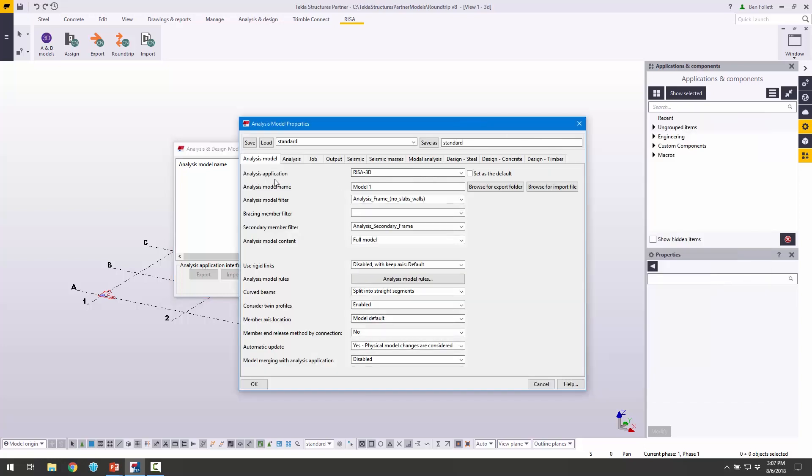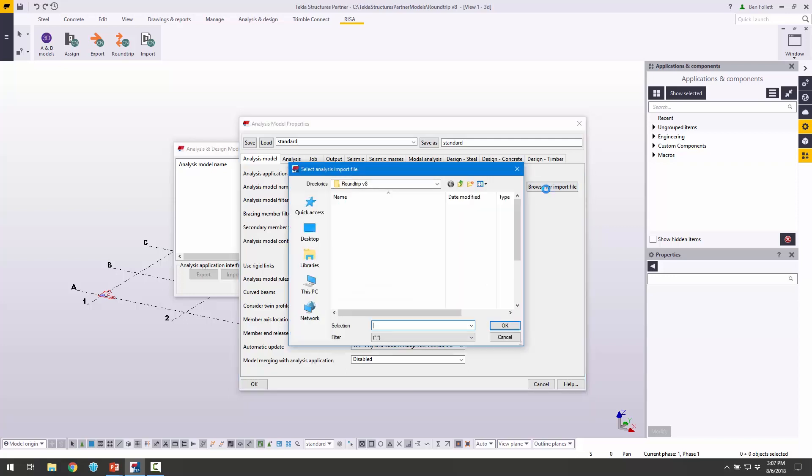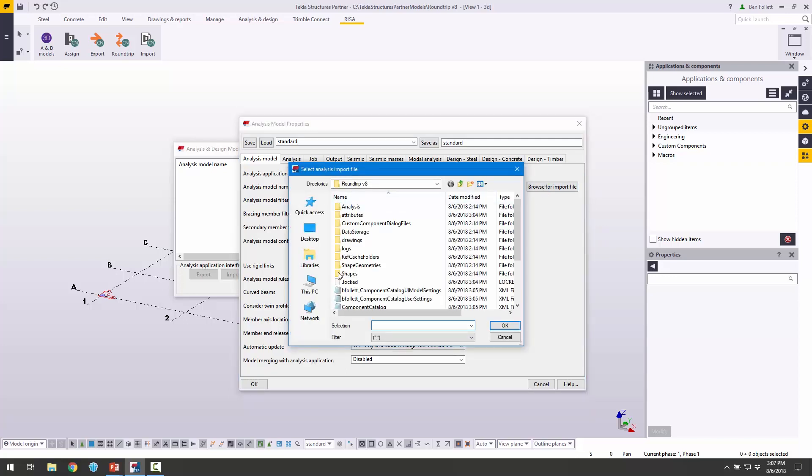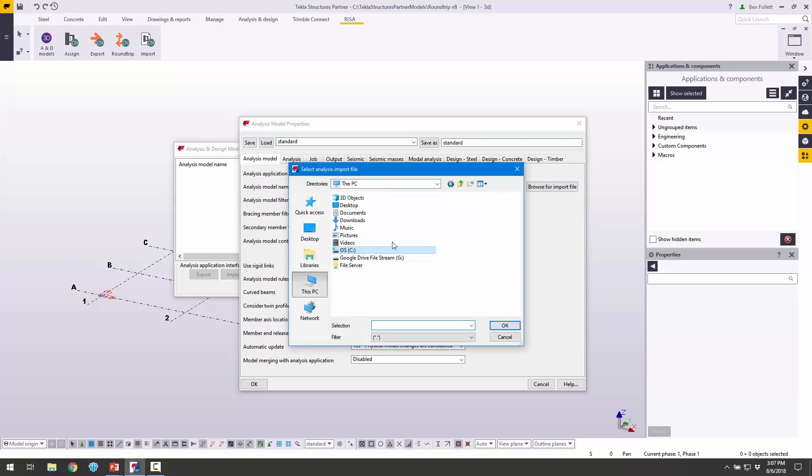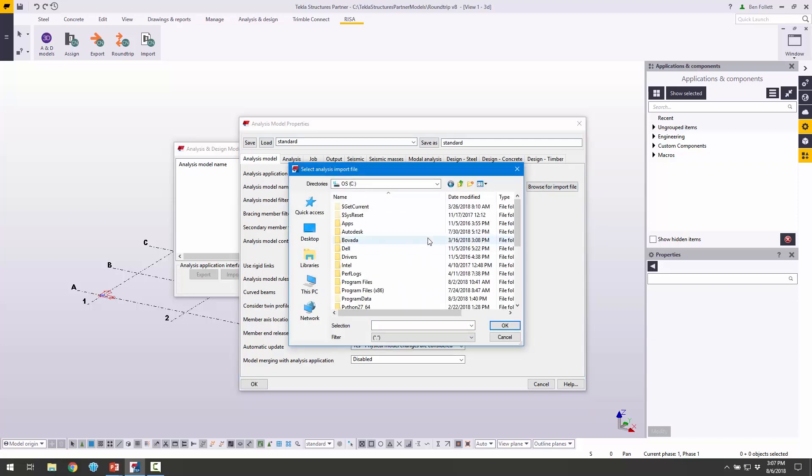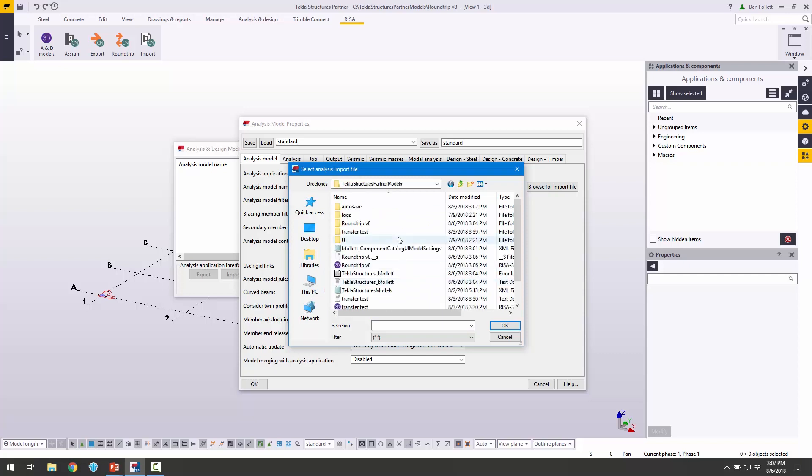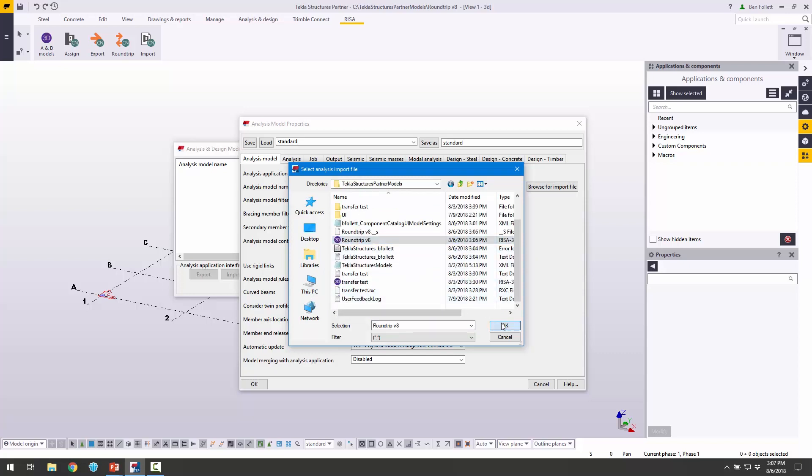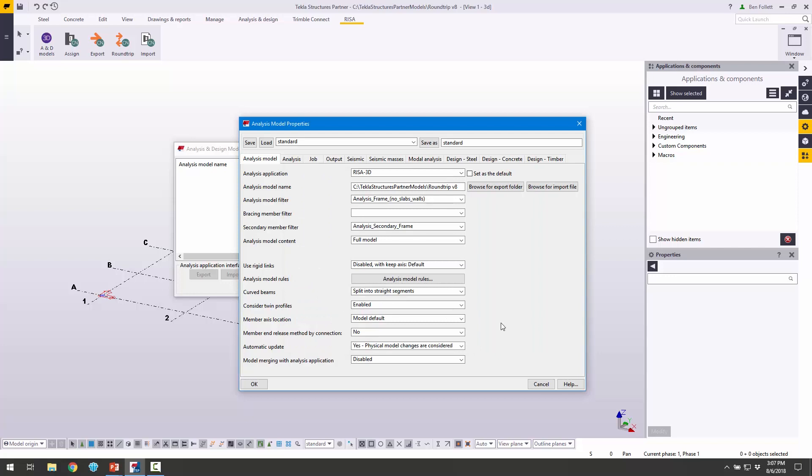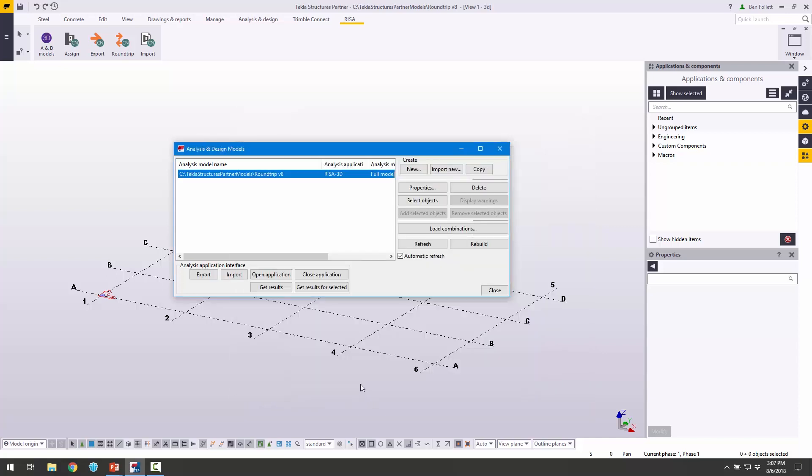I want to set the analysis application to RISA 3D. The next thing I need to do is browse for our input file. On my PC here, I'm going to go down to my model folder and use that Roundtrip V8 file. Click OK. We could set some of this other information here, but in this particular case, we're not going to worry about anything, and I'm just going to click OK.